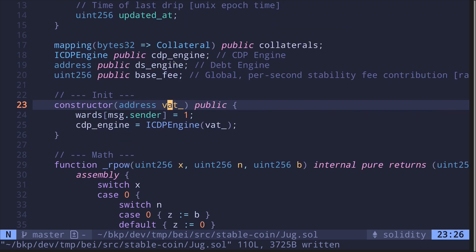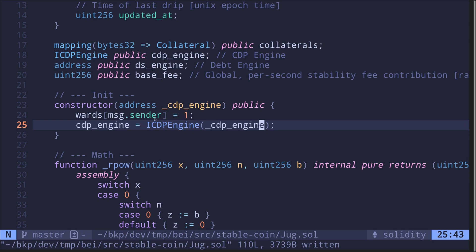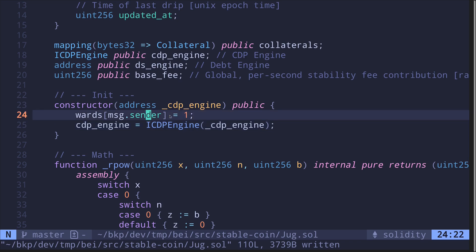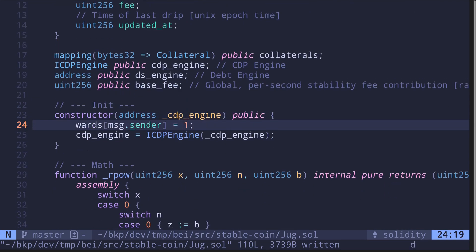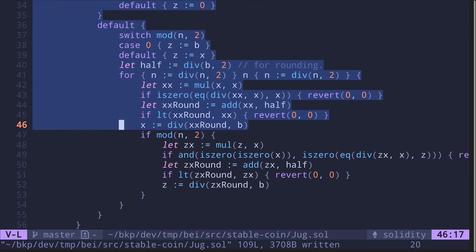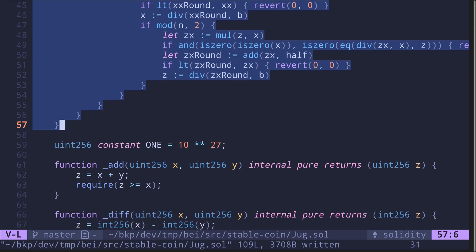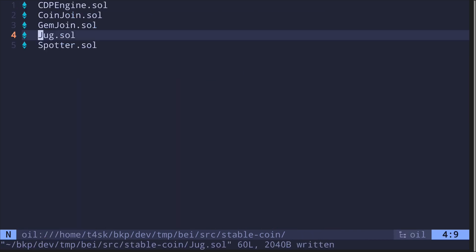Moving on, we have the constructor. It's going to take in the address of the vat contract — we'll rename this as cdpEngine. And then it sets wards of msg.sender to 1, meaning that the deployer of the contract is authorized to call some of the authorized functions. This is all handled inside the auth contract, so we can simply remove this. Next we have some math functions. I'm going to remove all of this since I already put this inside a library called math.